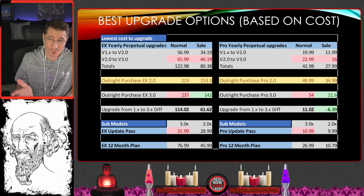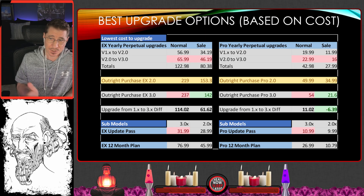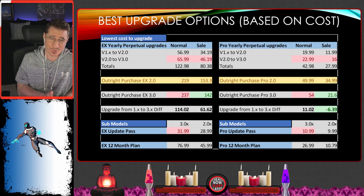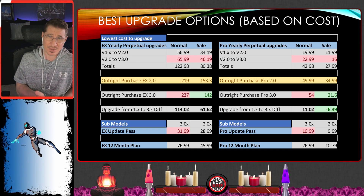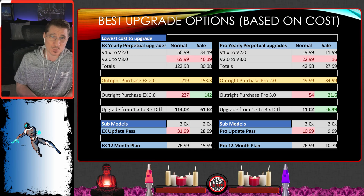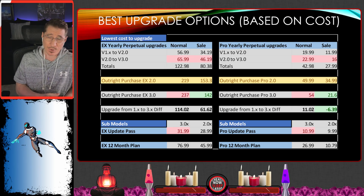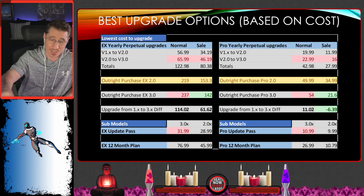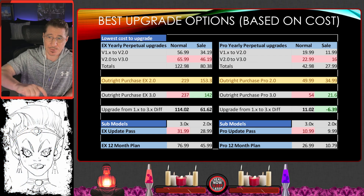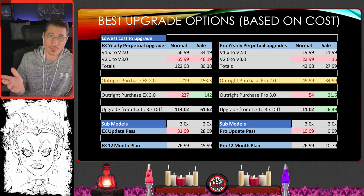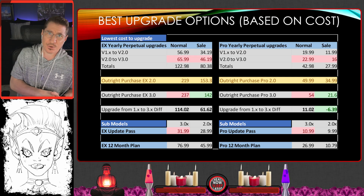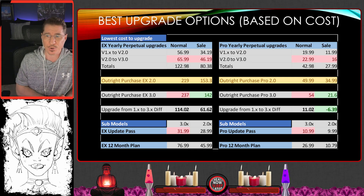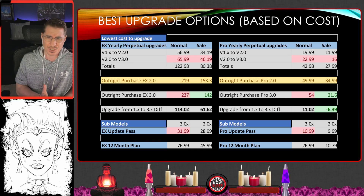On the Pro side it gets interesting: at regular price you're only saving about $11, which might not even be worth it. And on the sale side, it's actually cheaper to just buy it outright — about $6.39 cheaper to just buy the new version, which is kind of strange.